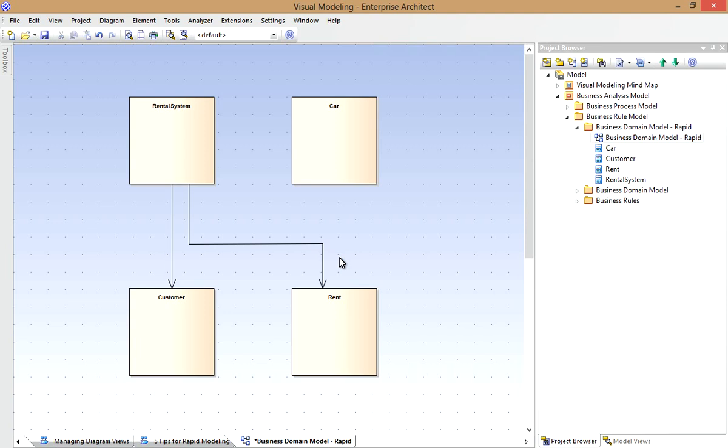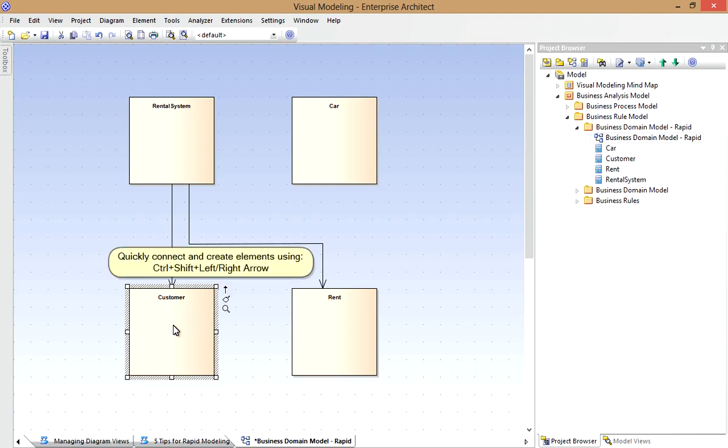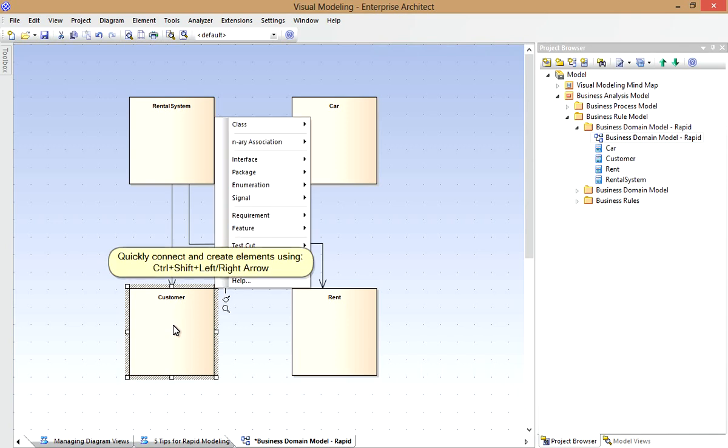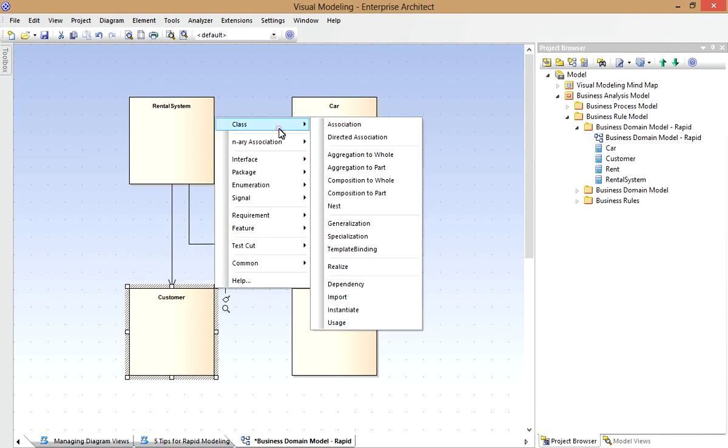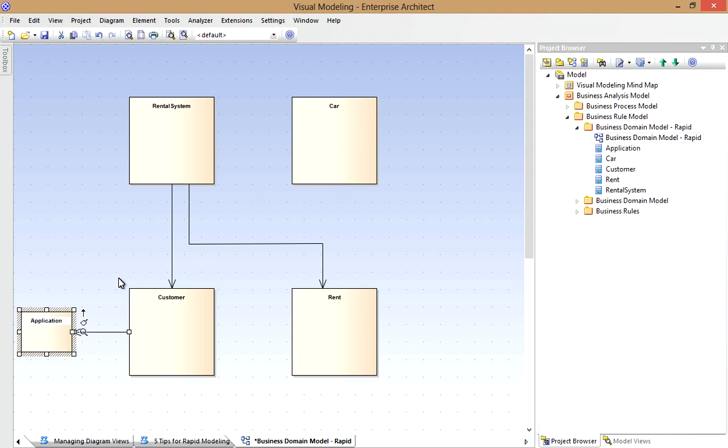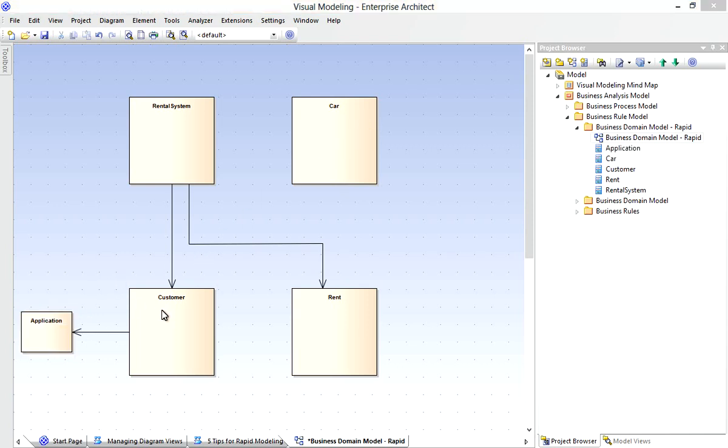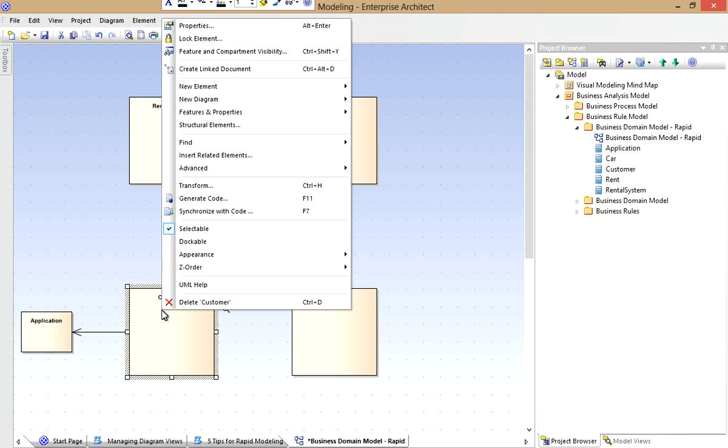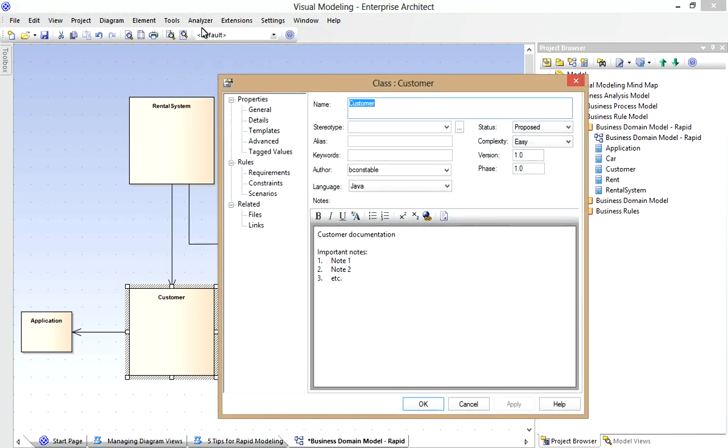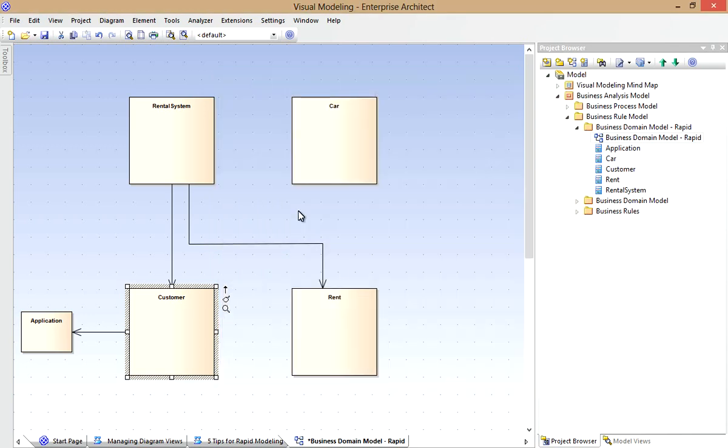Now with Enterprise Architect 10, came the ability to rapidly create new elements with the connectors using just the keyboard. For example I can use Control, Shift and then Left and Right Arrow, to quickly create a class that's associated to Customer. I'll do that now and create the Application class. This works especially well when we're dealing with sequence diagrams, as we can rapidly connect Lifeline. Notice as I've created new elements, I haven't been prompted for the Properties, which normally happens when you create a new element.